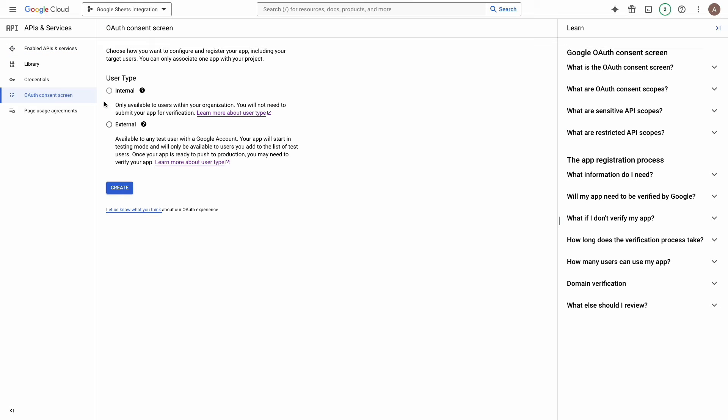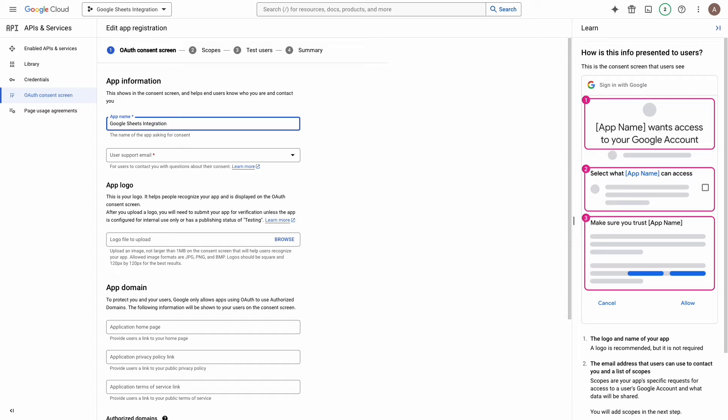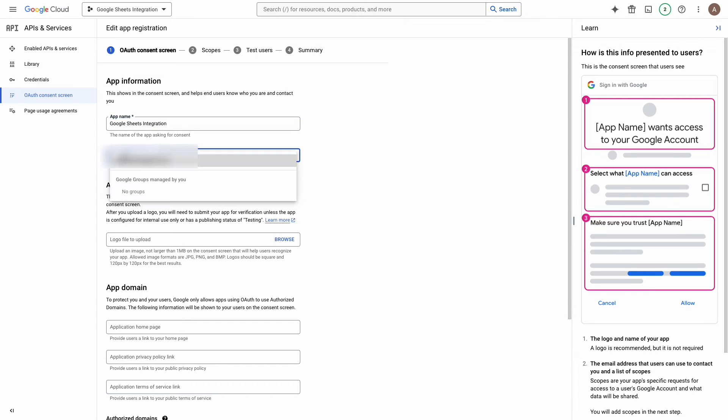User type I will select and continue with an external user type. Internal user type is available only for Google Workspace users. Now we need complete the app registration form. For app name I will use Google Sheets integration. In next field we need to enter contact email address.